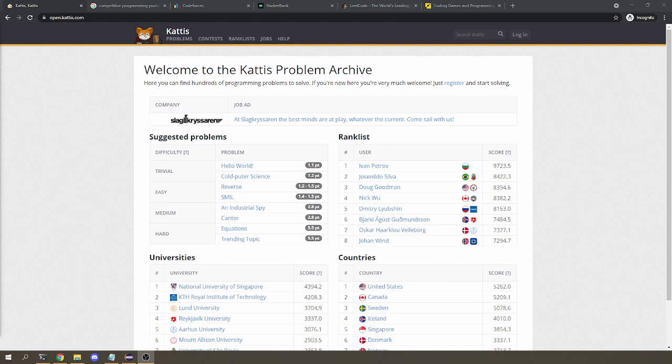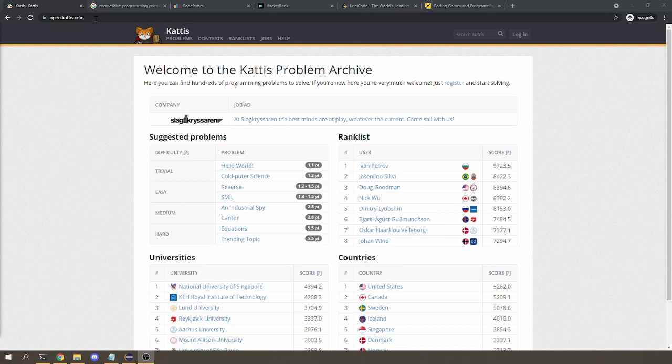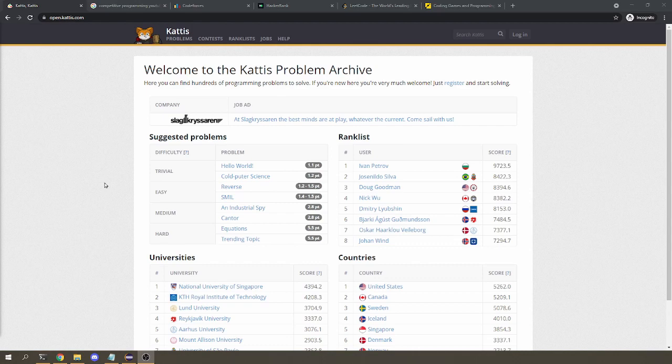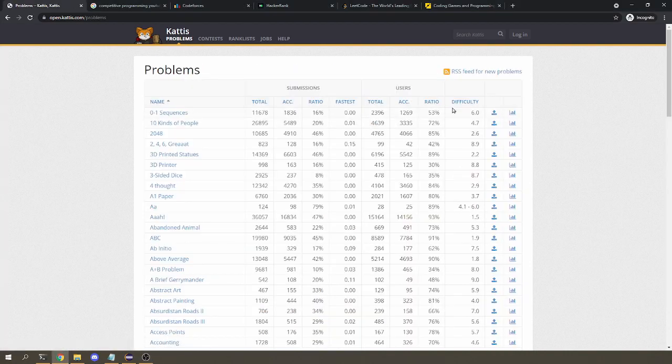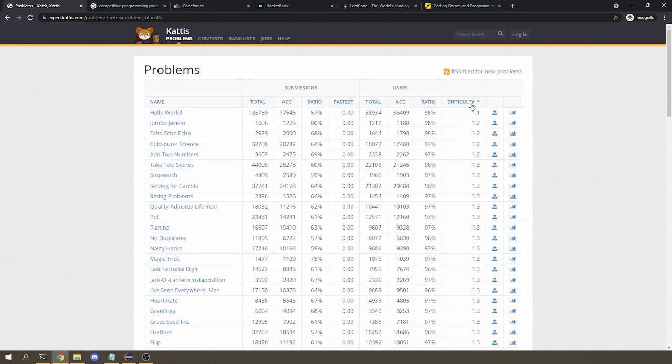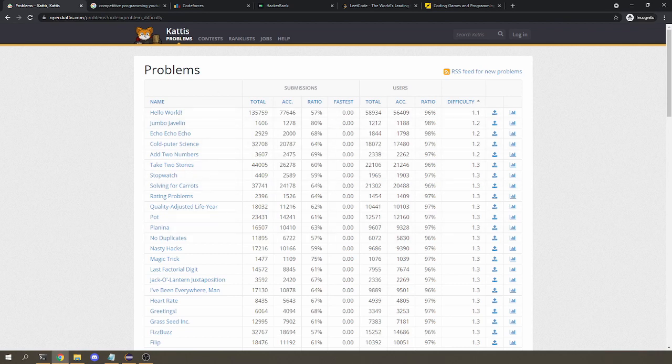Now, of course, we're going to need problems to solve, and personally, I like Kattis, which you can find at open.kattis.com. By the way, it's not www.kattis.com, it's actually open.kattis.com, so make sure you go to the right address. It's pretty much just a repository for programming problems. It's nice because you can quickly find problems based on the difficulty level that you're comfortable with, so if you go to problems and you can sort according to difficulty, you can start with any of these like one point something difficulty problems.